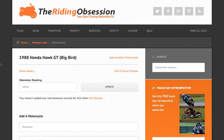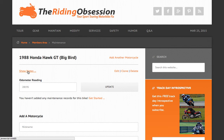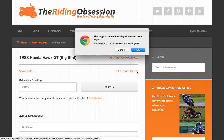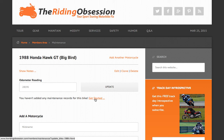As you can see, we now have a new set of options. We can add another motorcycle from scratch. We can show whatever notes are necessary while performing a maintenance task. We can edit, clone, or delete a given motorcycle. And if you accidentally click clone or delete, don't worry — those links require a second confirmation. Updating the odometer is quick and easy; clicking on its form value automatically clears it for fast data entry. We haven't added any maintenance records for this bike, which is this page's intended purpose, so let's do that now.